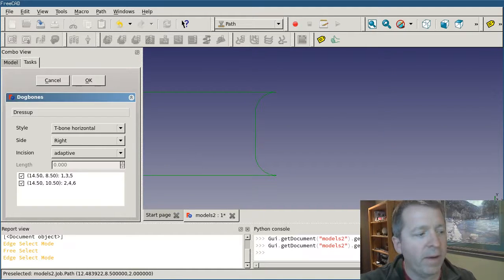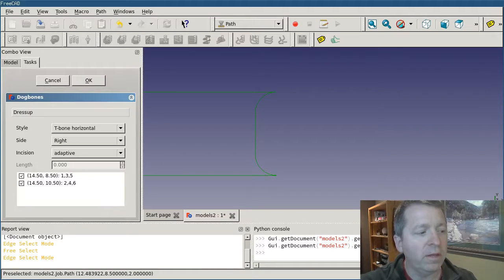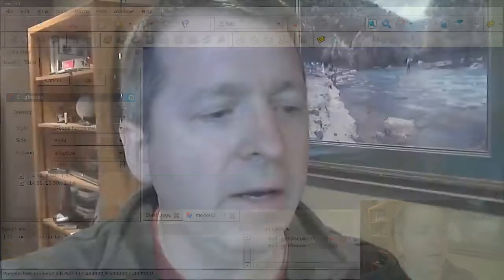I think that about does it for the dog bone dress up. If you have any questions or comments or thoughts about this, please comment either on the FreeCAD forum or in the video comments below. I'll try to address it. Anyway, that's it for dog bones. Hope it helps.